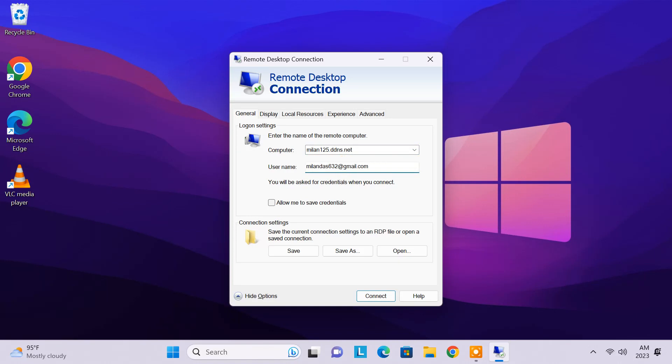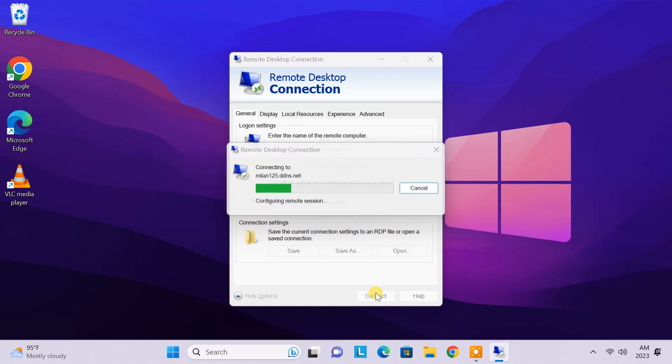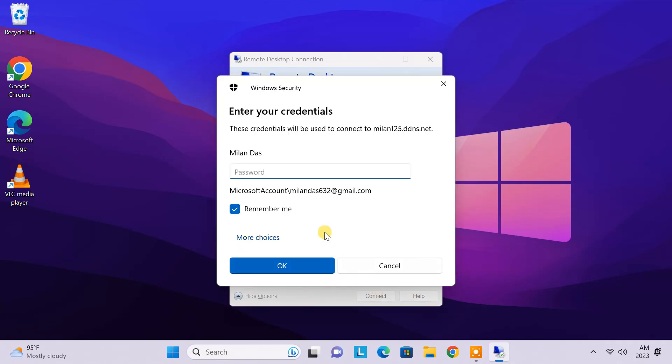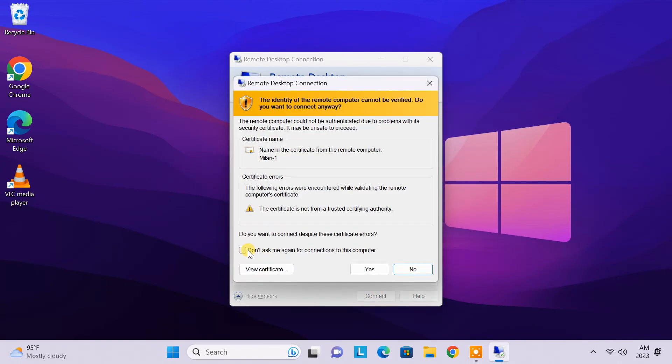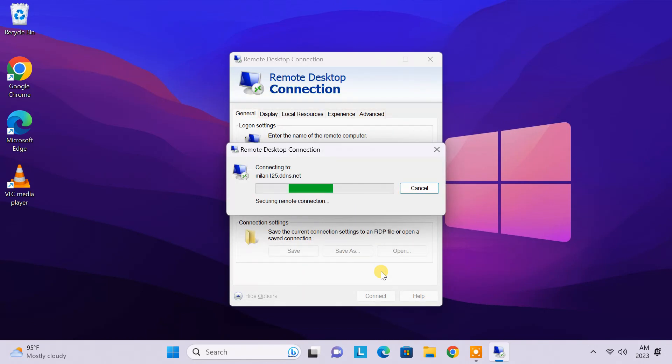Then enter the Windows username of the remote desktop. Enter the password of the remote desktop. Now the connection to the remote computer should start immediately.